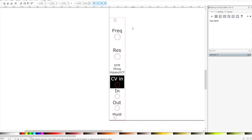The front panel is a very generic one: frequency, resonance, CV input, in and out. This could benefit from a CV attenuator input so you don't get the full CV signal — just a portion if you want to automate the frequency only slightly. I don't have that here, but it's a very nice addition to most of the modules I've built so far.